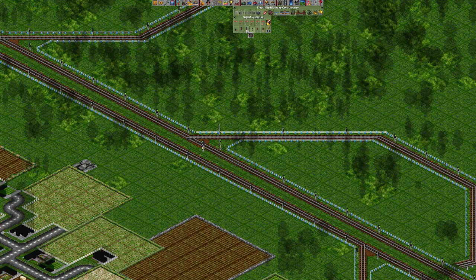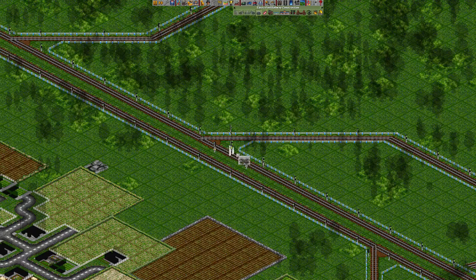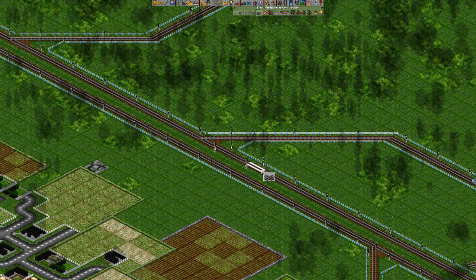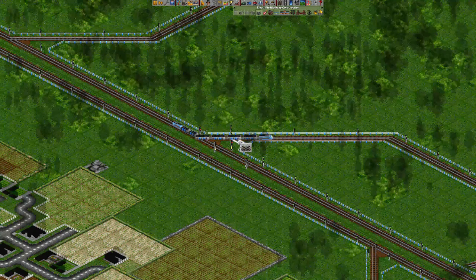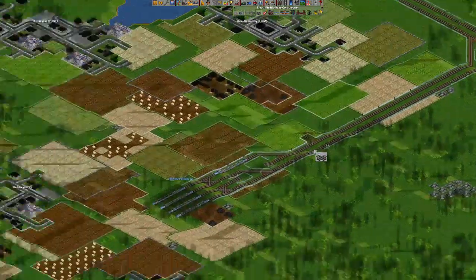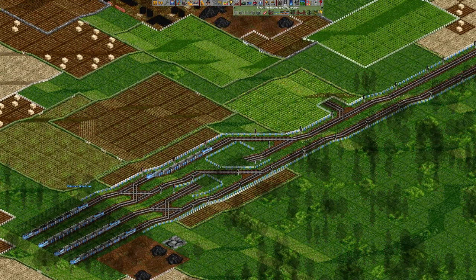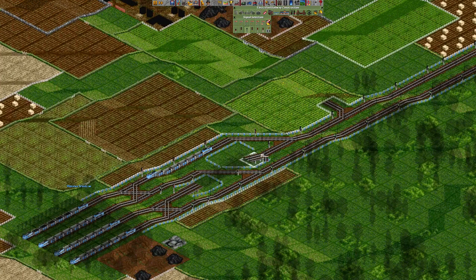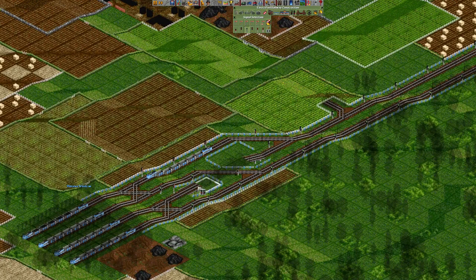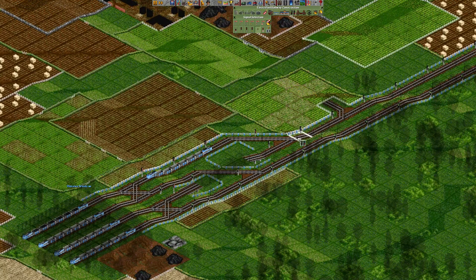What we're gonna do is select the entry signal and build it, then select the combo signal and build it in front of the junction, then select the exit signal and build it here. What this does is: when a train is traveling here, if it gets into this signal area it will show red, so any incoming train would have to stop and give priority.